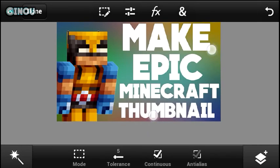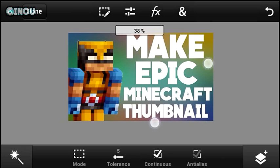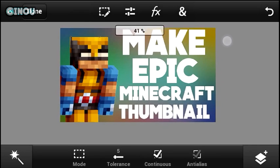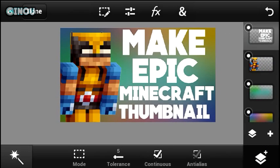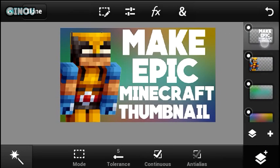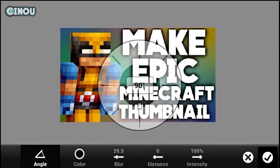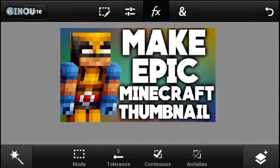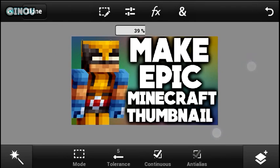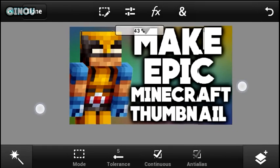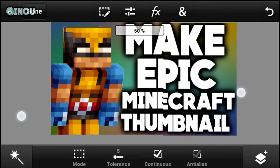Here we go guys, I just finished! I did add the text 'Make Epic Minecraft Thumbnail.' Once you've done that, go ahead and hit on the layers button, make sure that you select the text layer, then hit on effect, go to drop shadow, and add some drop shadow. It will look awesome like this.